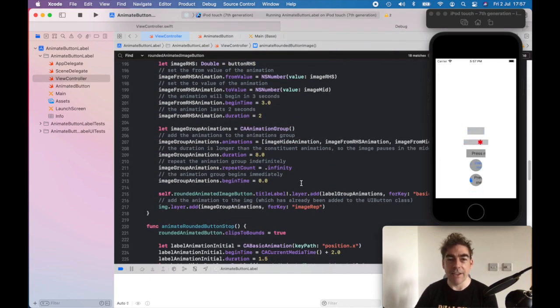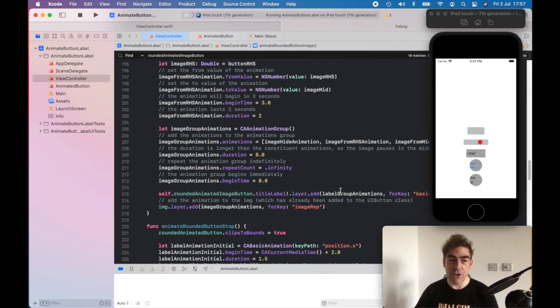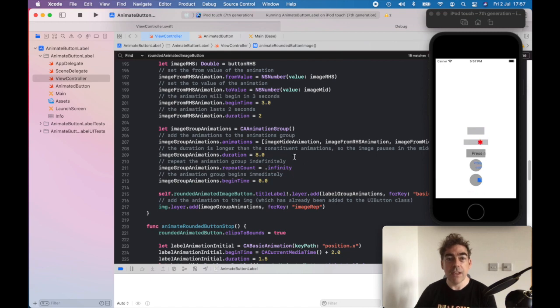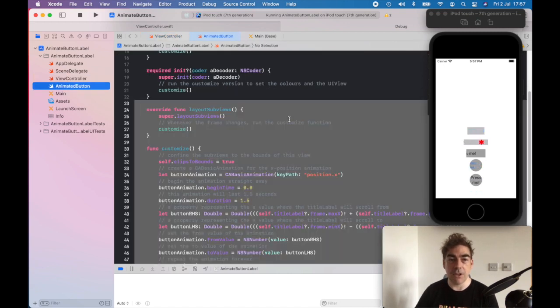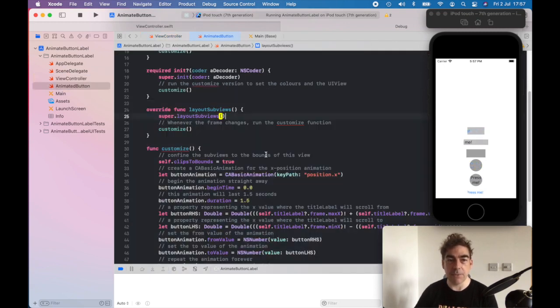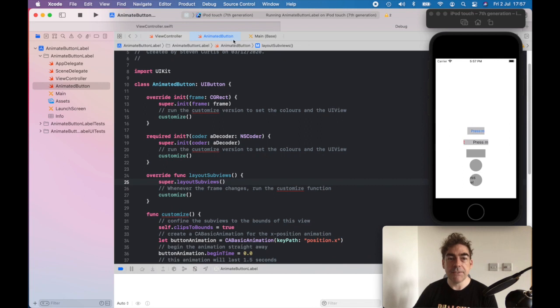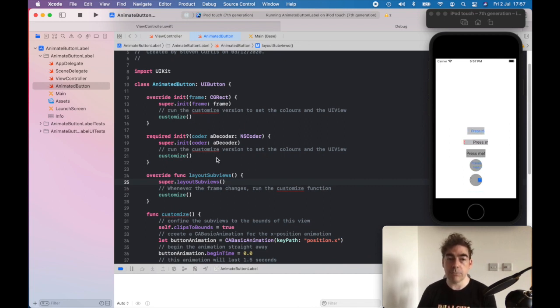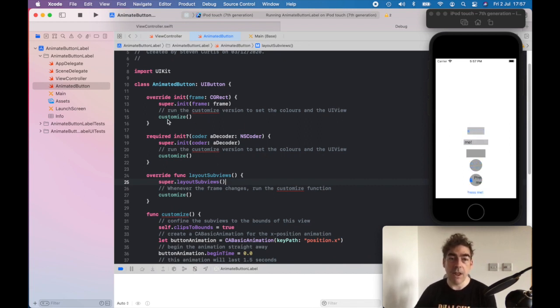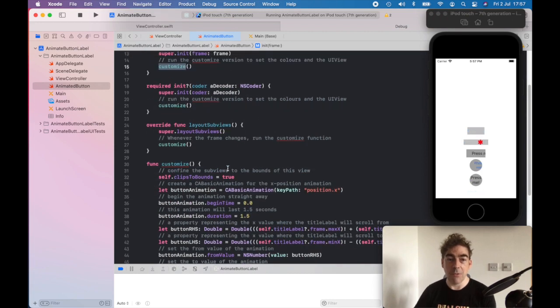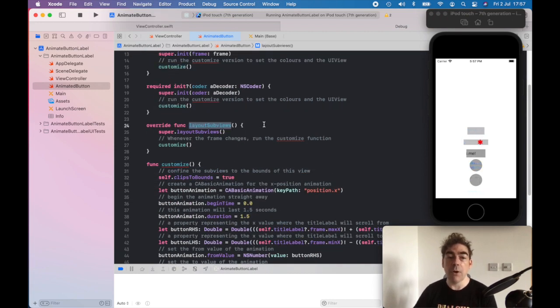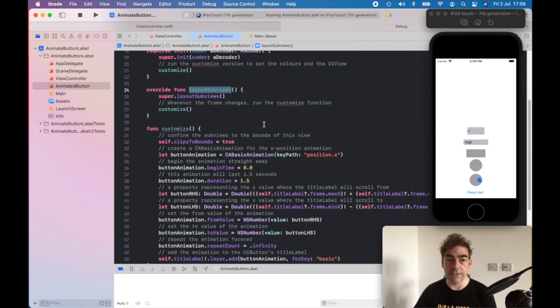And we add the animation to the label, and then we animate it. So in a similar fashion, I've got a subclassed animation button. So it's subclassed, so if we're using this programmatically or with a frame, you want to hit the customize, which is where the animation is set up, and also whenever the frame changes.